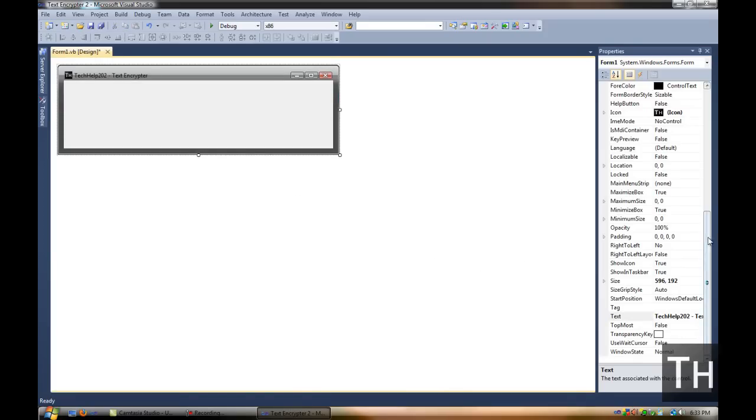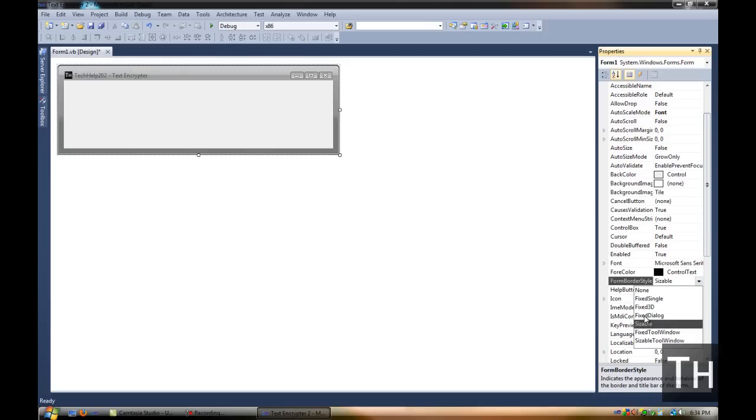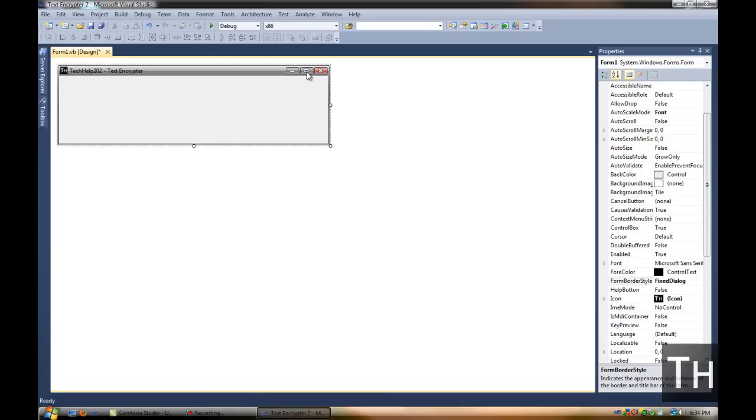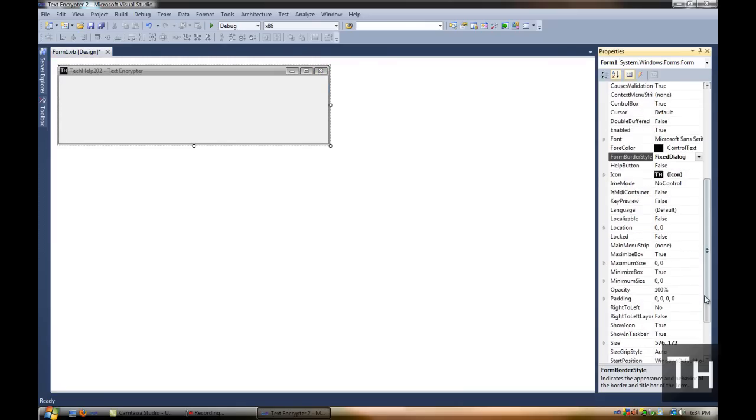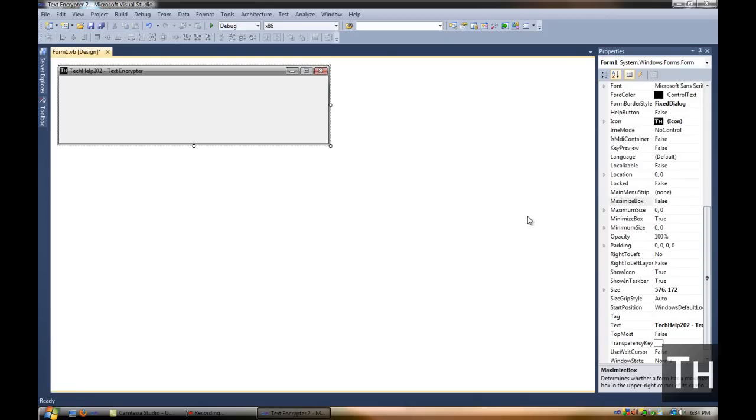Next, I don't want people to resize this when it's a finished product, so then they can see all these blank spots. So I'm going to change it to Form Border Style. I'm going to change it to Fixed Dialog. Now so they can't go full screen on this or Maximize. Just come to Maximize Box and set it to False.